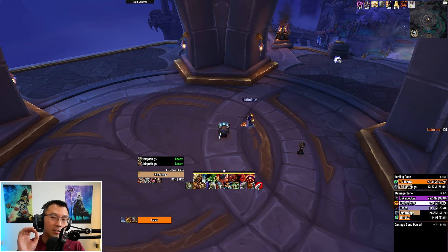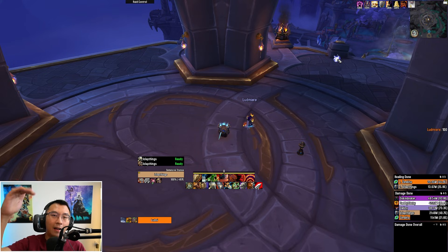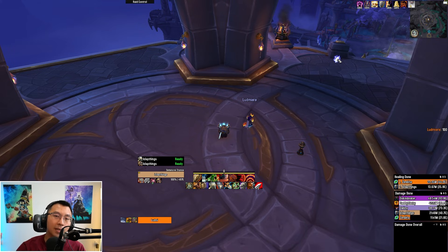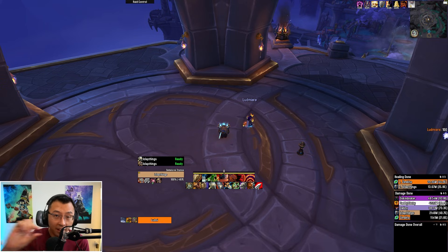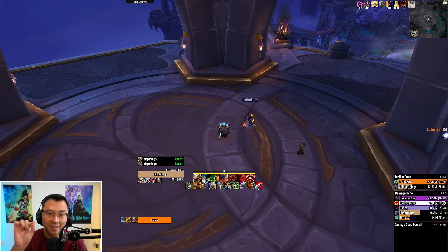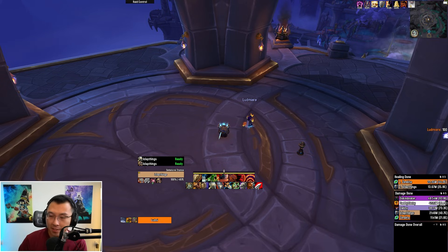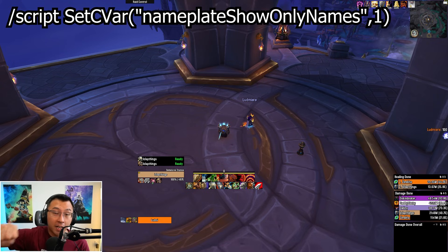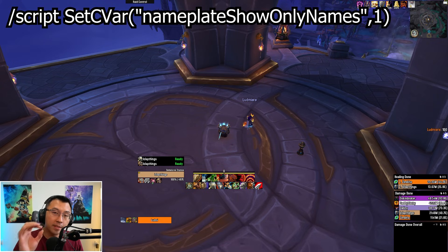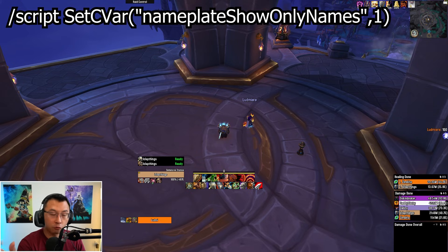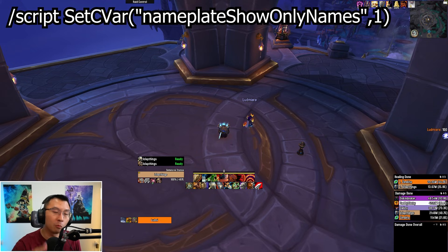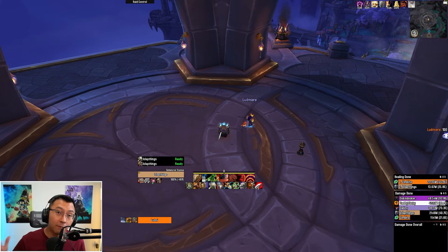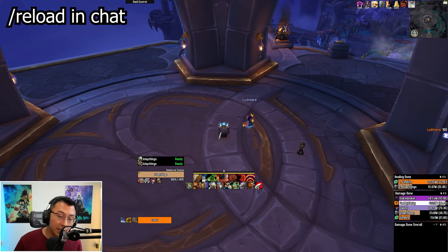However, it will still show the health bar under your friendly names. To remove that, you need a script to force the game to only show the names of friendly nameplates. I'll put this string on screen as well as in the description below. Essentially this command forces the game to show only names — value 1 means it's switched on. If you want to reverse it, put 0. After you input this command in chat, hit slash reload.